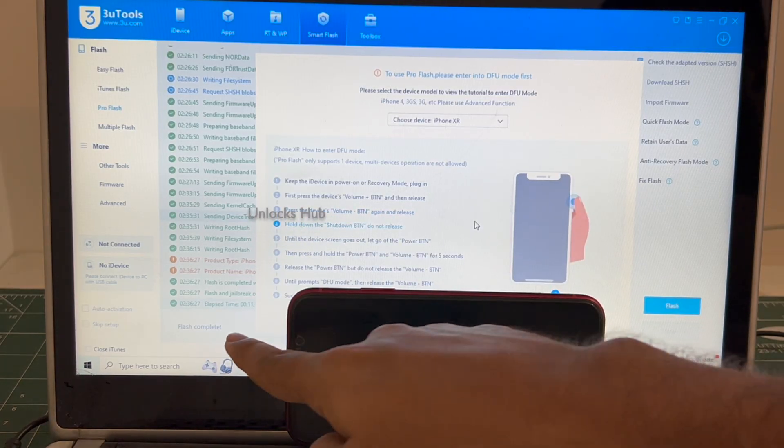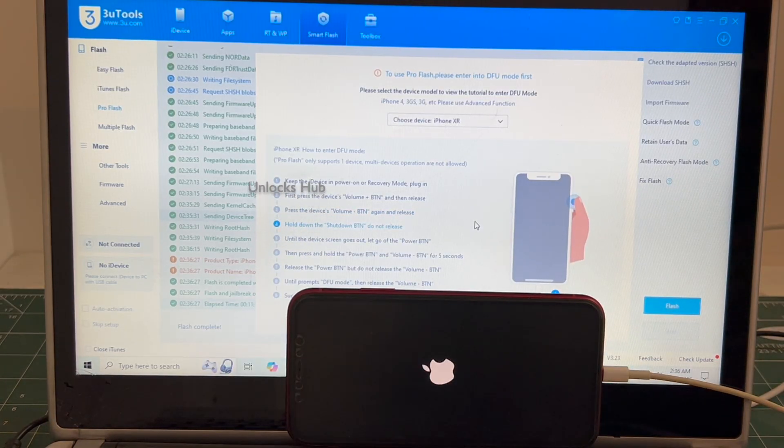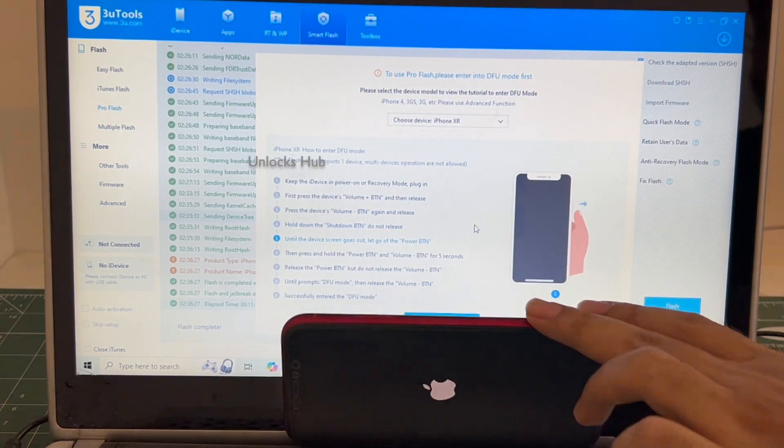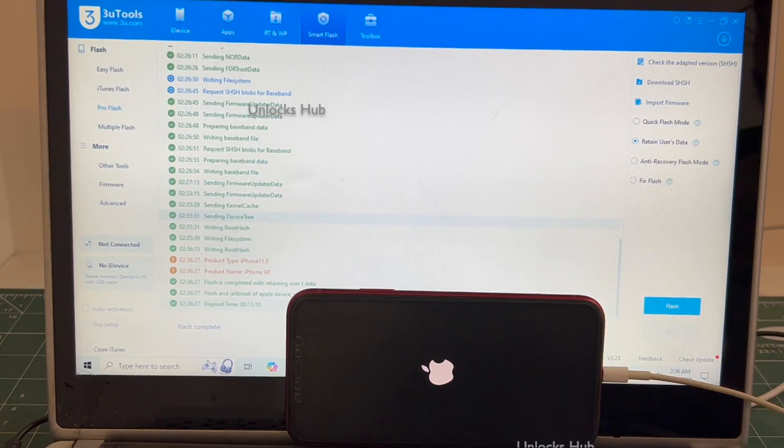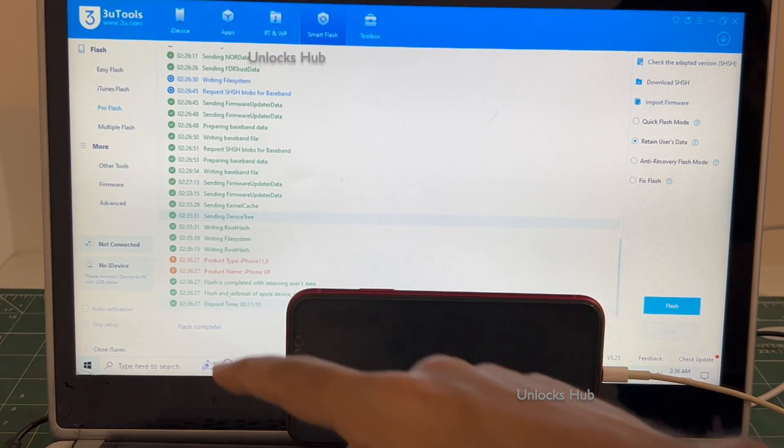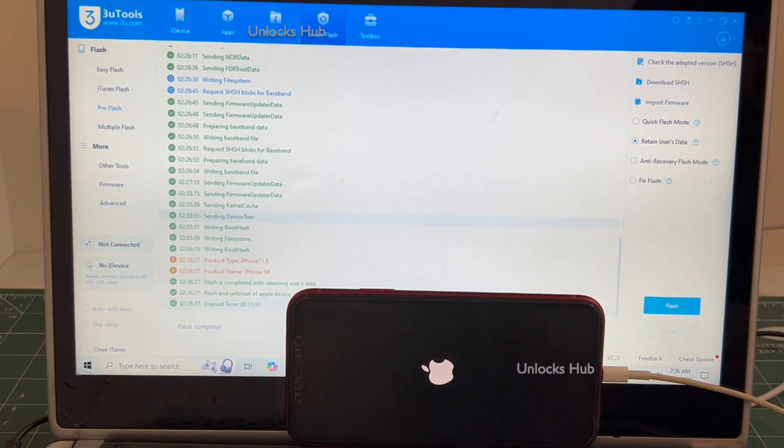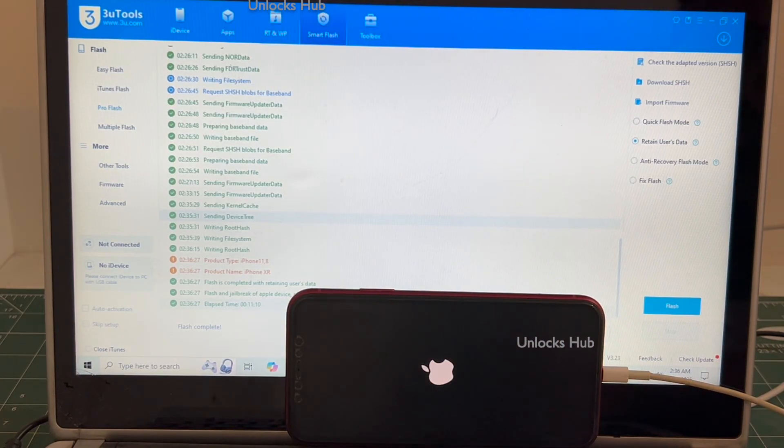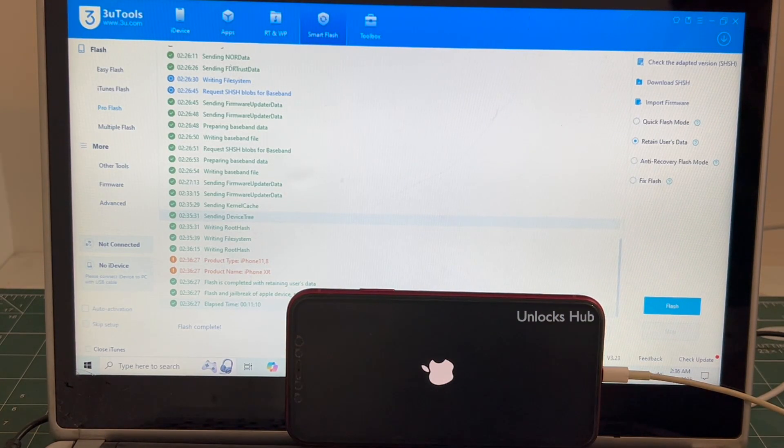You can see it says flash completed there. Let me just close this. You can see it says flash completed. Just wait for the phone to turn on completely. Do not unplug your phone.